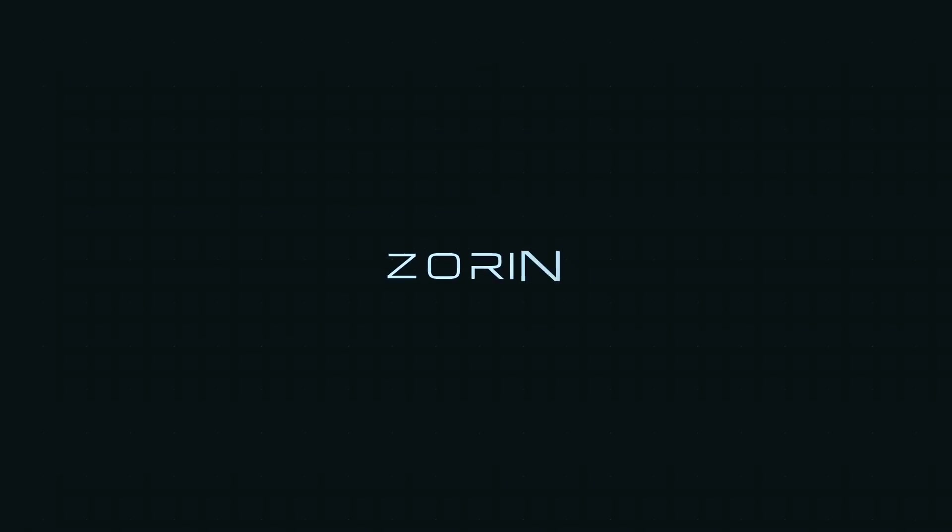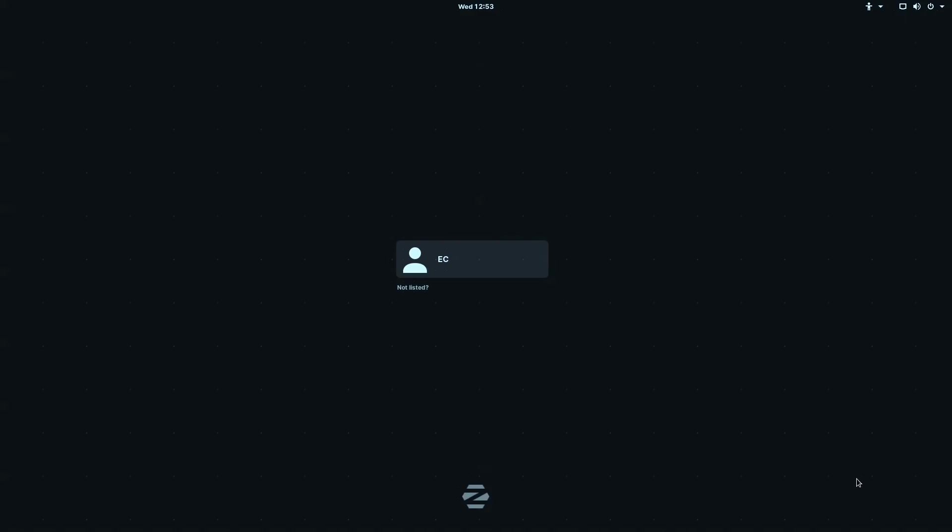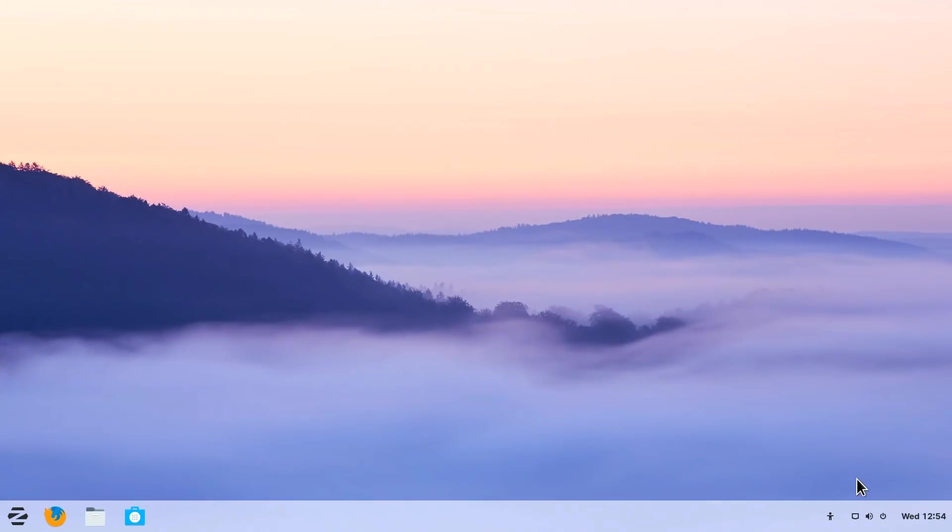Here we are booting into Zorin OS Core 15. As you can see, there's no doubt this is Zorin OS. I set it up so I had to enter a password on startup, so I'll just select my username and put my password in.